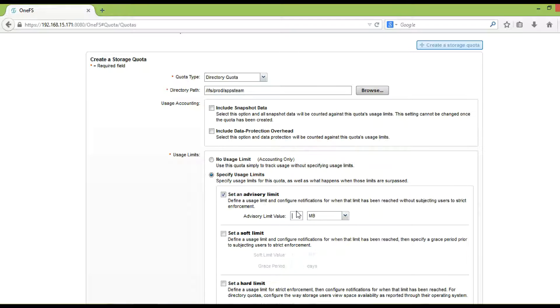Setting an advisory limit quota will send notification to share owner once the used space of share reaches to mentioned limit value.